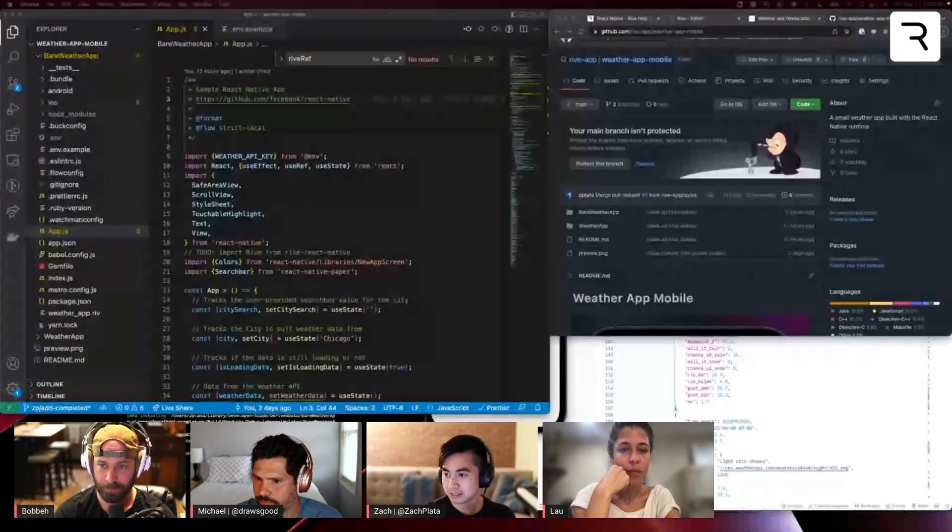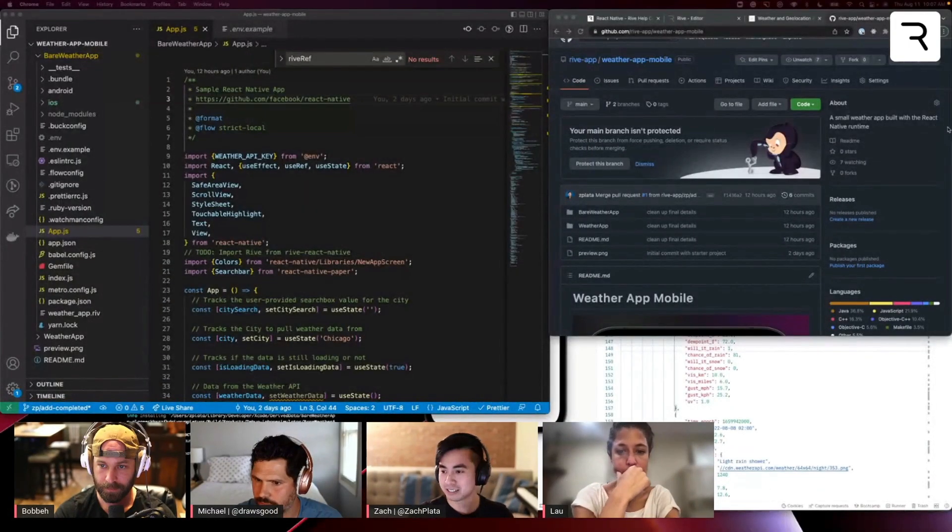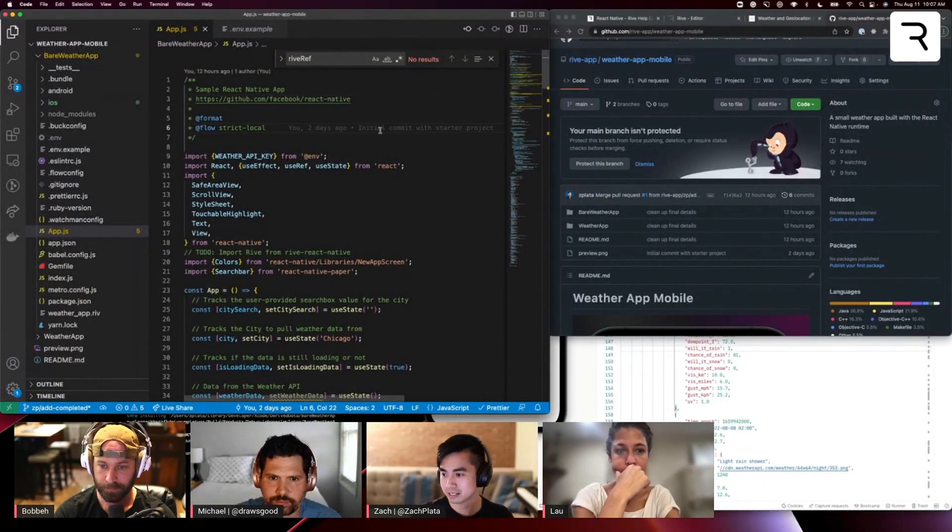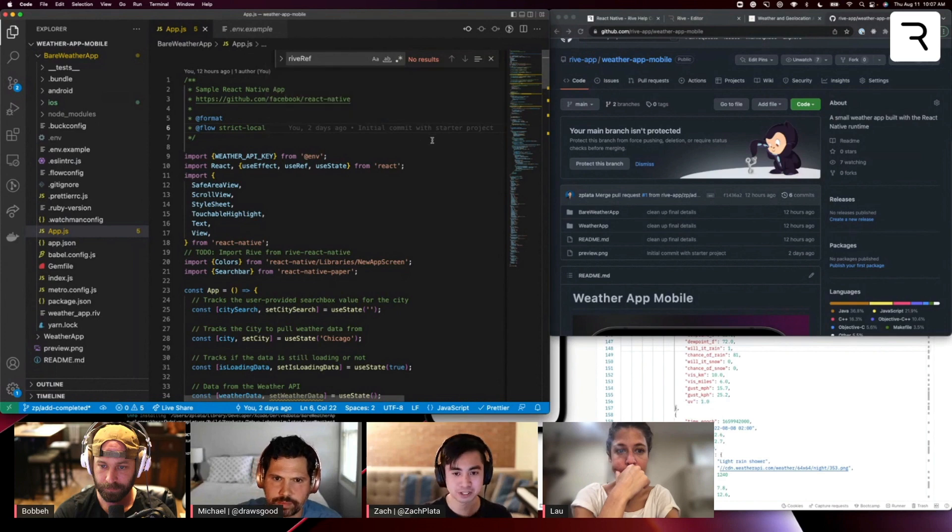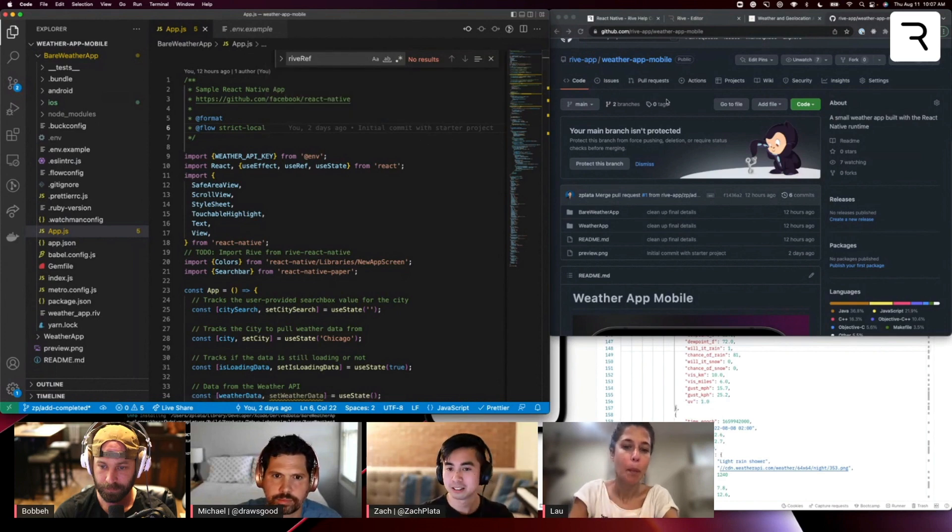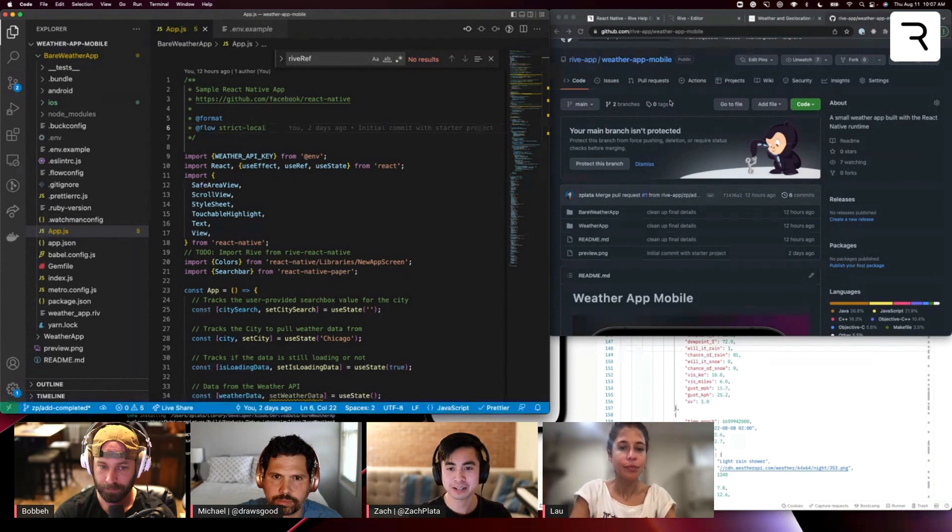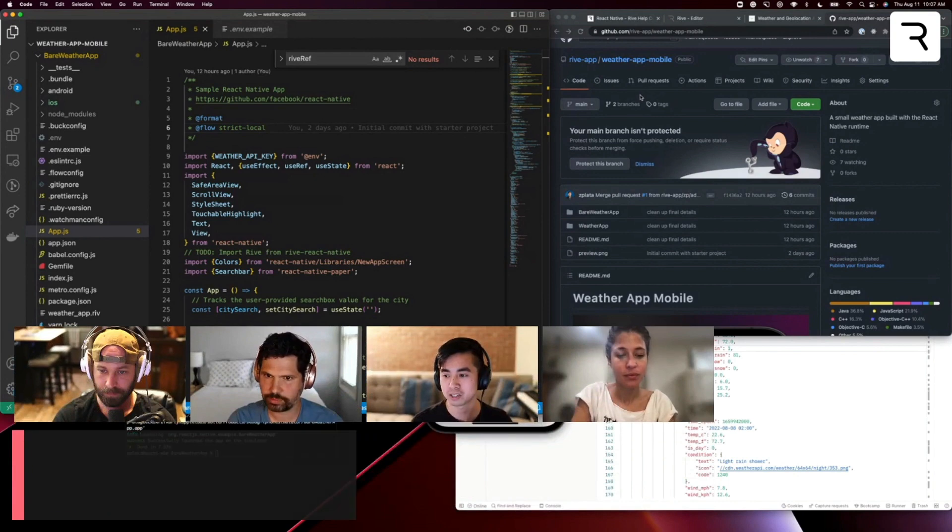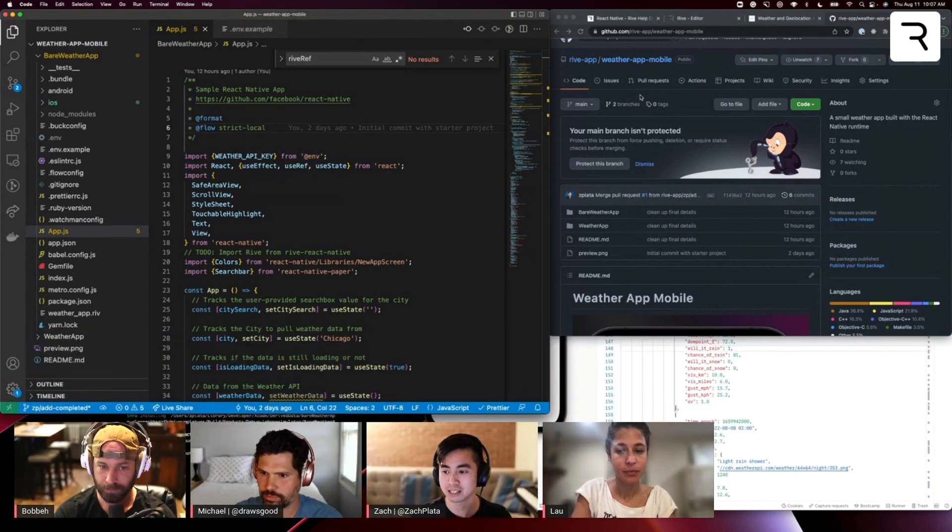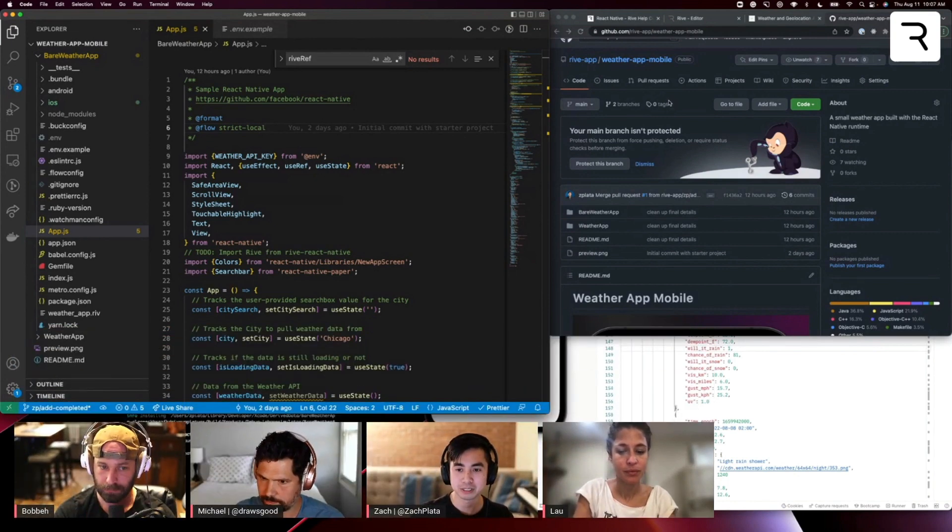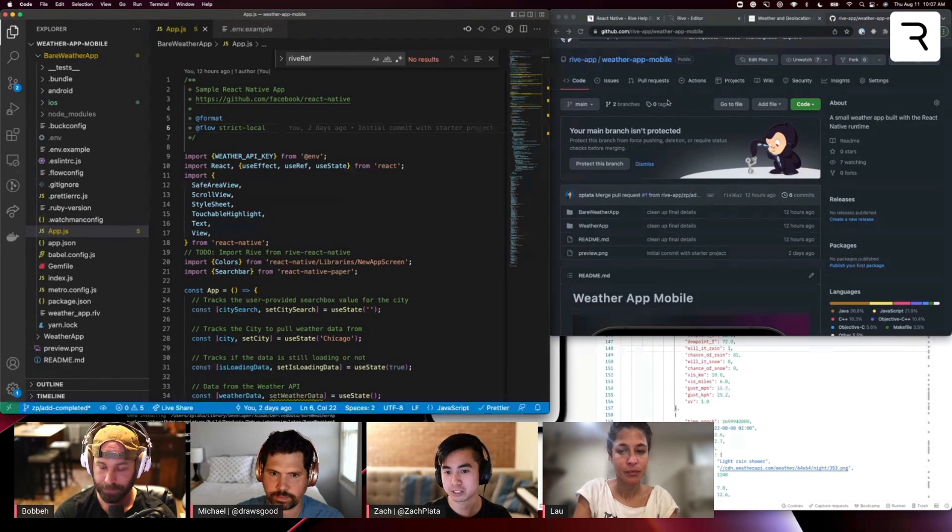Cool. So I'll go ahead and share my screen now. All right, so hopefully this is kind of visible to everyone, but just some housekeeping things to start off with. You'll find in the YouTube description box below the links to both the source code for the project as well as the Rive community asset.